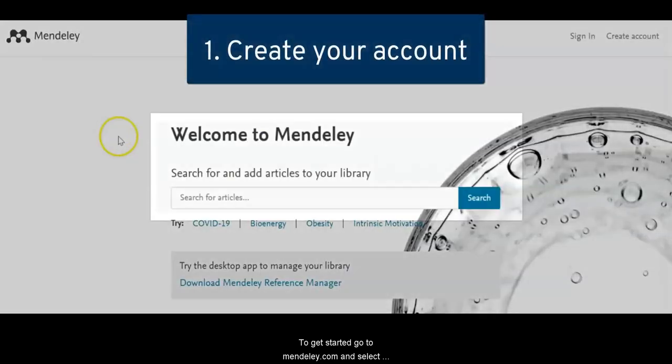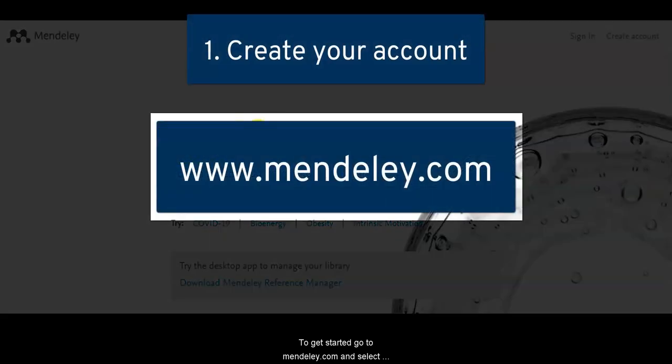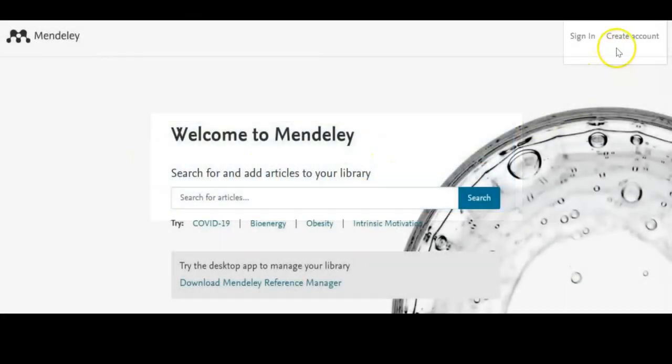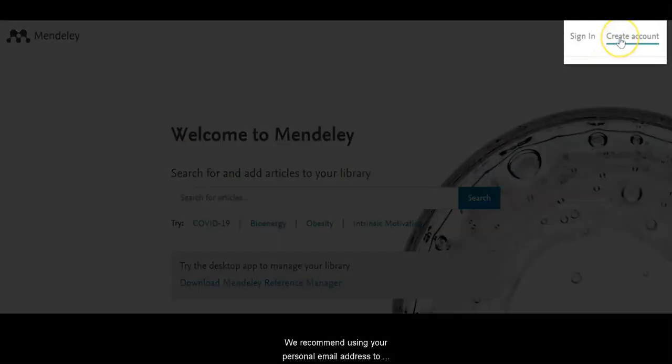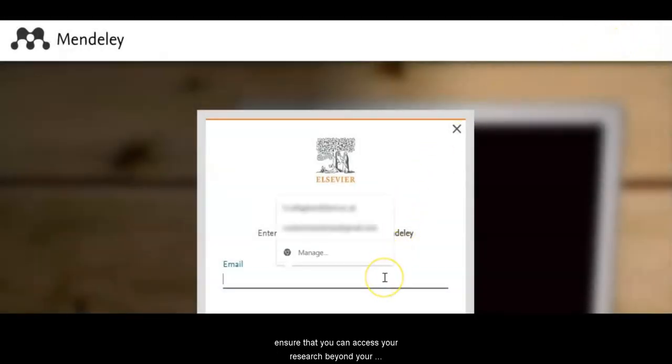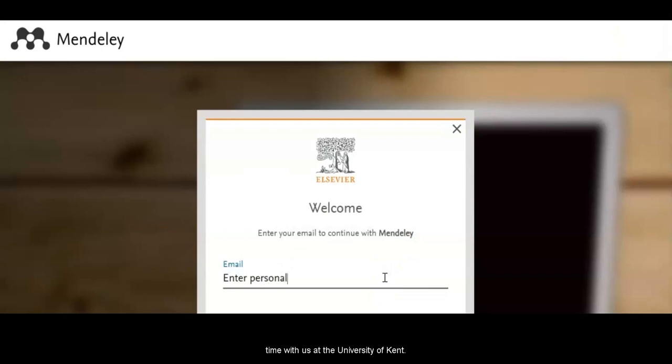To get started, go to Mendeley.com and select Create an account. We recommend using your personal email address to ensure that you can access your research beyond your time at the University of Kent.